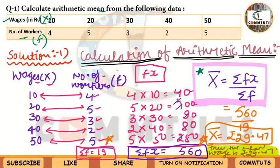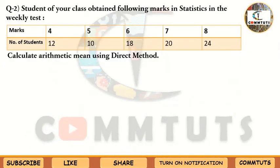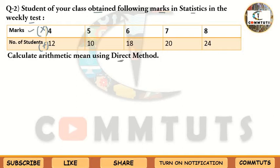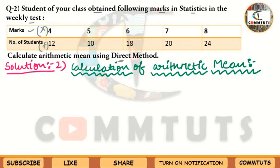I hope that was clear. Now let's do a second question so it becomes even clearer. Question 2: Students of your class obtained the following marks in Statistics in the weekly test. You are given marks (X) and number of students (frequency F), and you have to calculate the arithmetic mean by using the Direct Method.